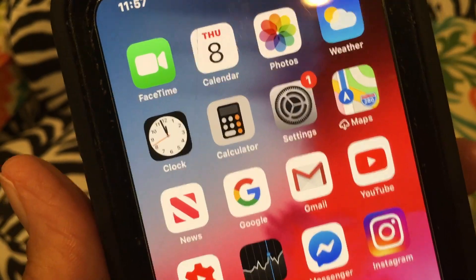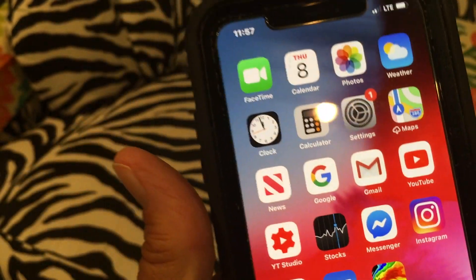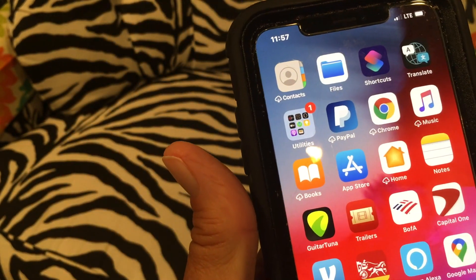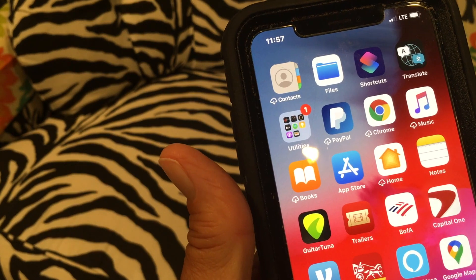I'm going to show you how to find your devices on your iPhone. There are a couple different ways you can do it.